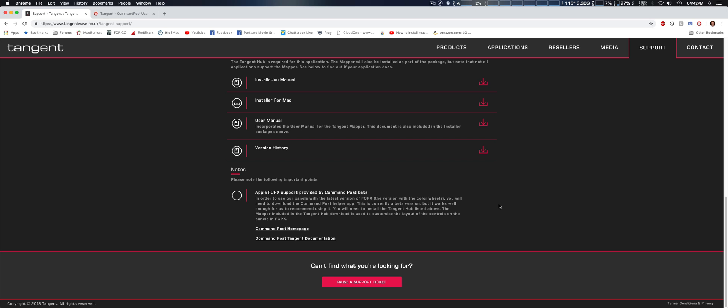Could be curves, color wheels, color board, and stuff like that with the Tangent wave without having to buy third-party plugins such as CoreMelt's Chromatic or Color Grading Central's Color Finale Pro. So this is a free solution.